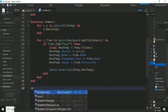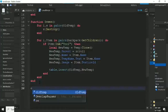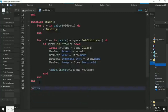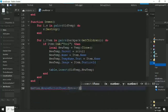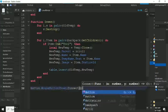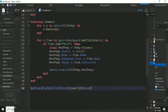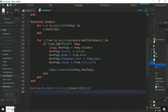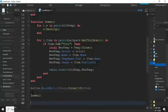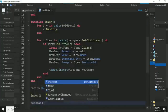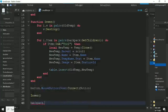Then we do table.insert(allTemp, newTemp) — this inserts the new clone into our table. This is why we have the first for loop at the top: so we can destroy all those old clones before rebuilding the inventory.